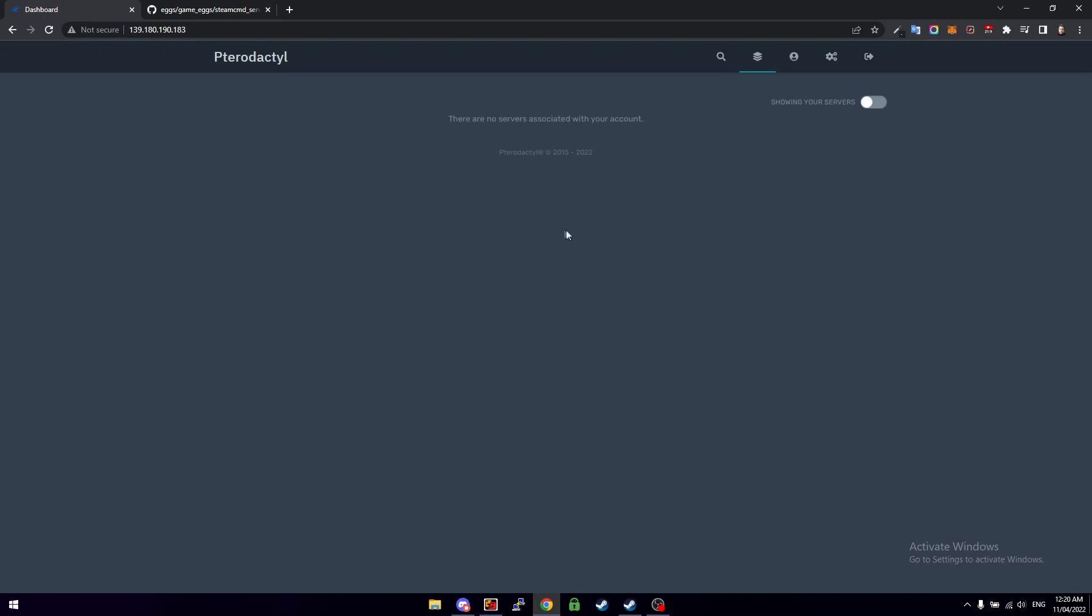You can do it all quickly through this nice web interface and it's totally free. I'll leave a link in the description and in the top right hand corner so you can install Pterodactyl on your server. It'll take probably 10 to 15 minutes for you to do and then once you've done that you'll end up at a screen just like this. So this is the default dashboard, so we just need to click on Settings.